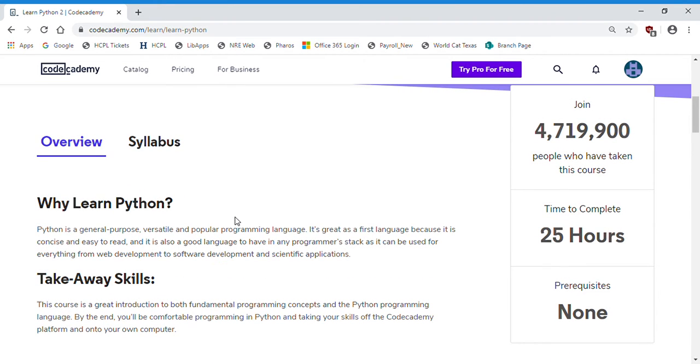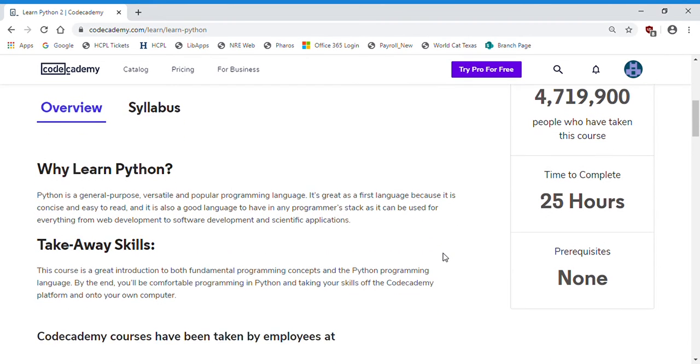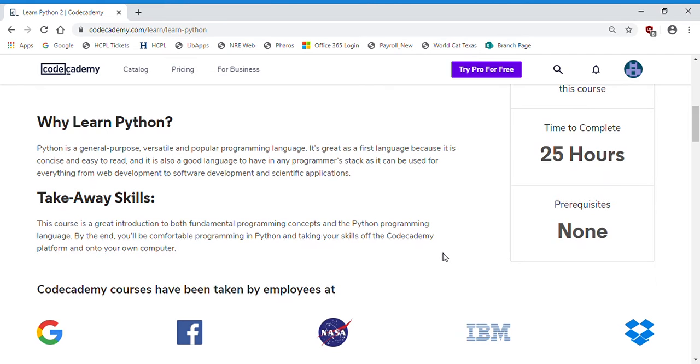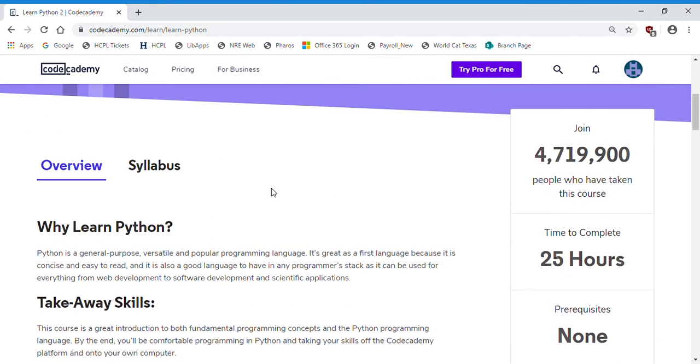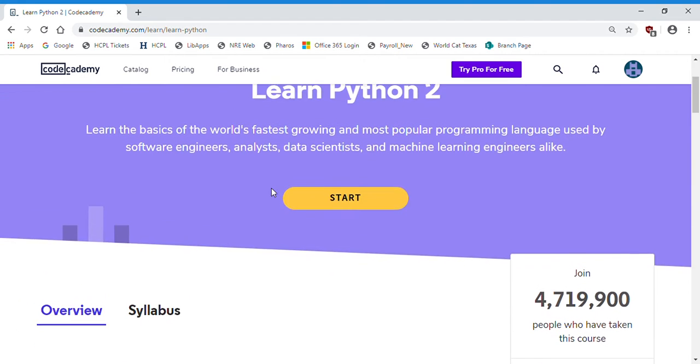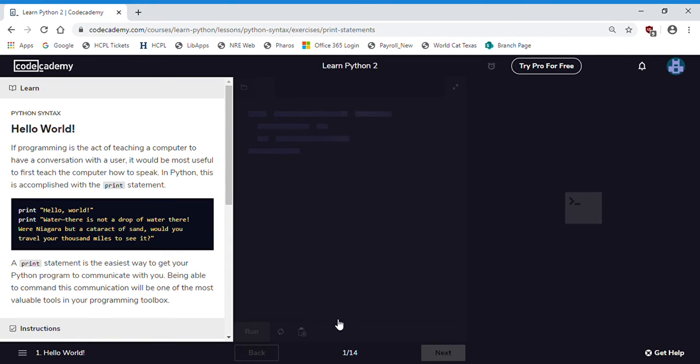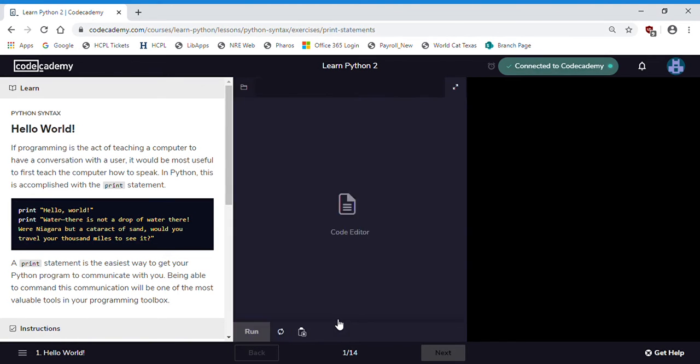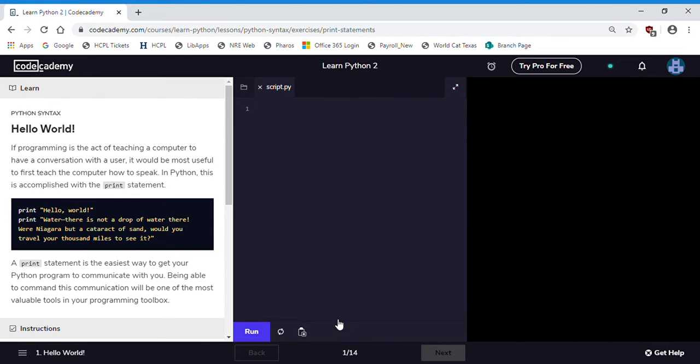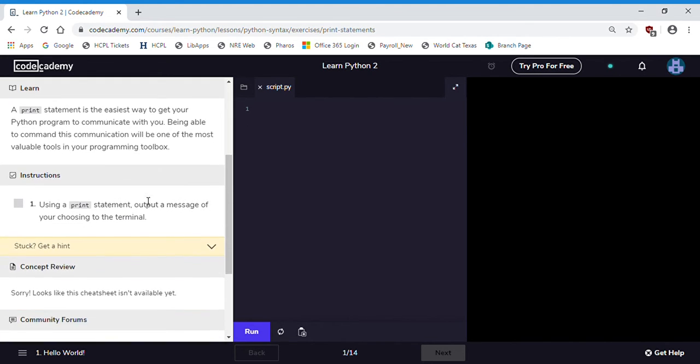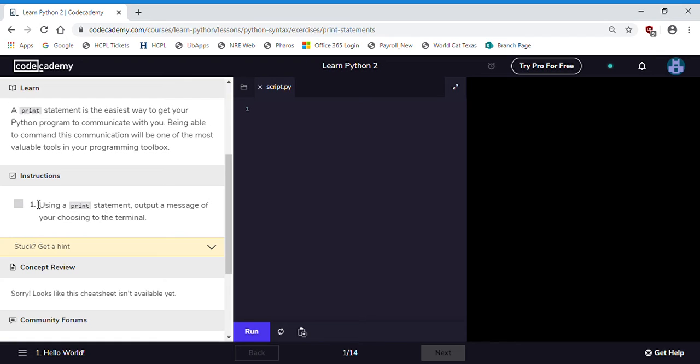One click will bring us to the syllabus for that course. Here's an overview. You can see a lot of other people have taken this course. 25 hours is how long it says it will take you to complete the entirety of the course, but it'll only take us a few minutes to get started. We'll click start here and now we're actually going to be taken into the interface where we can create our program and run our program.